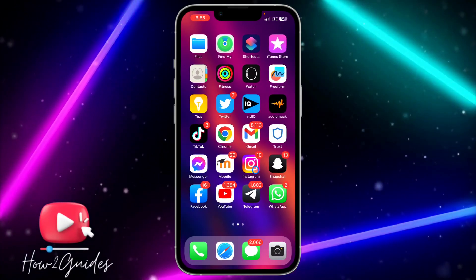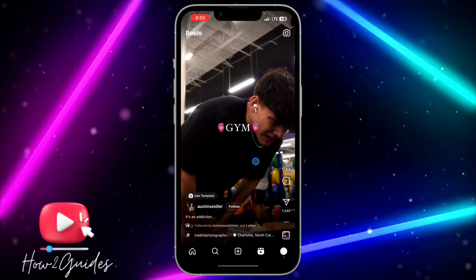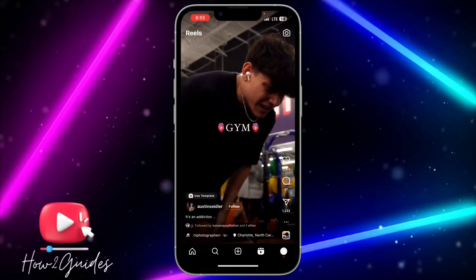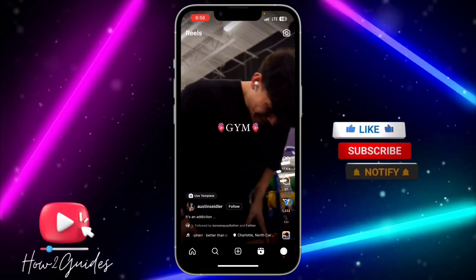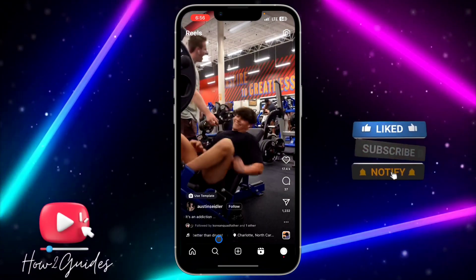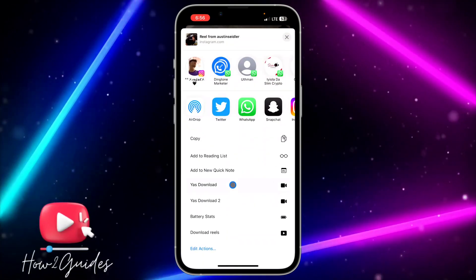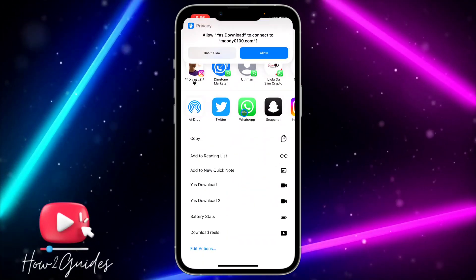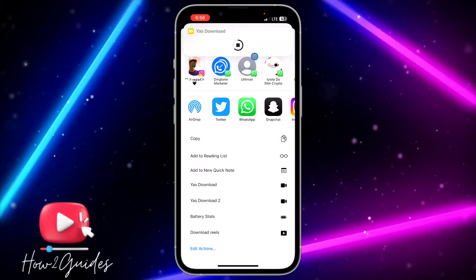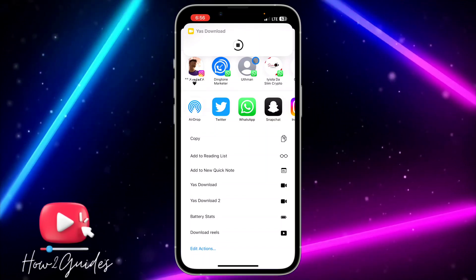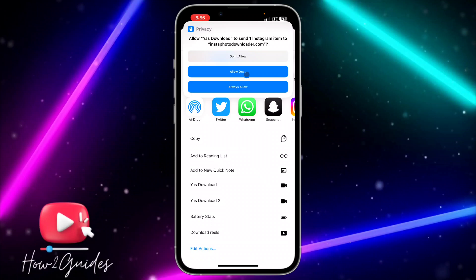The next thing you need to do is head over to the platform you want to download a video from. I'm going to use Instagram as an example. Click on share, then 'Share To,' scroll down, and click on the shortcut. After that, allow all the permissions you see and the video is going to download and save to your gallery.